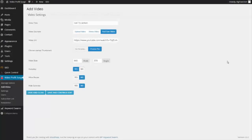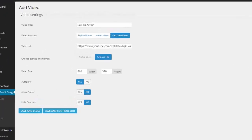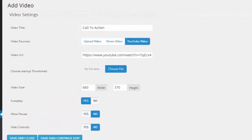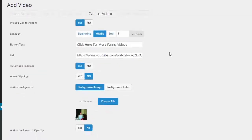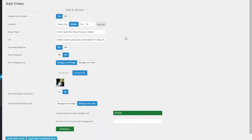In this video we're going to show you how Video Profit Search can help set a call to action so that you can create an action that you want for your website visitor viewing your video. I have my video settings right here and I'm going to go over to the call to action tab.